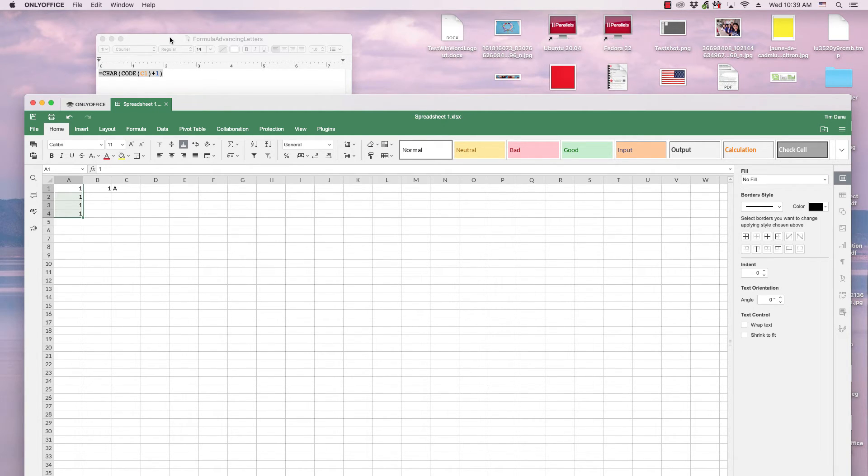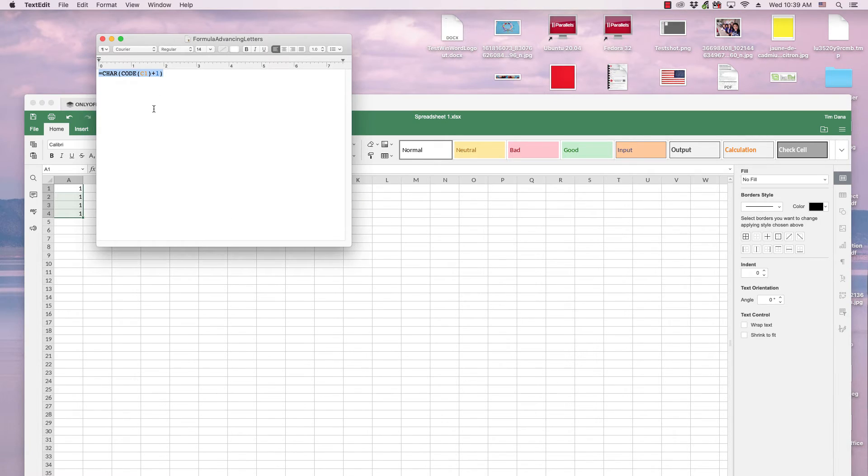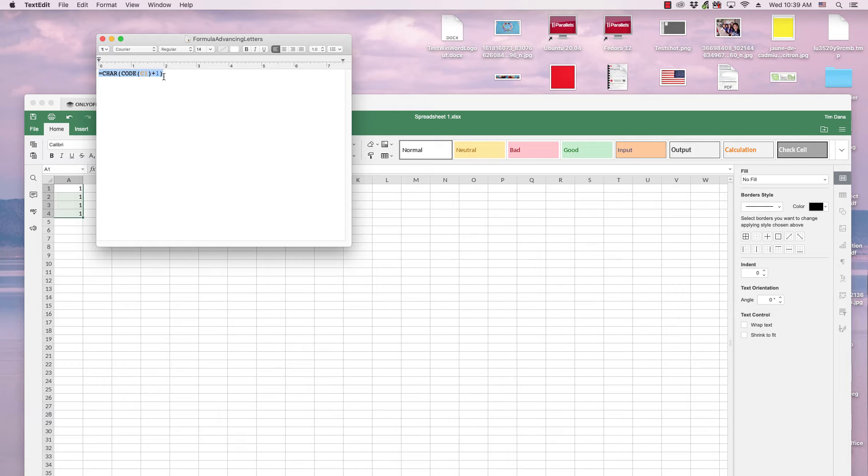and this particular formula is universal. It can be used in Excel, LibreOffice, Google Sheets, and OnlyOffice, as well as other spreadsheet editors. And I copy that formula,